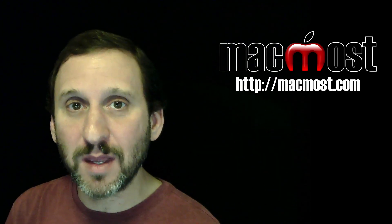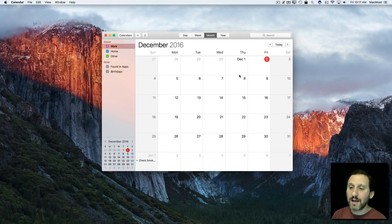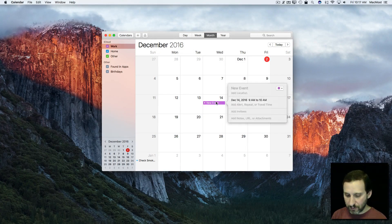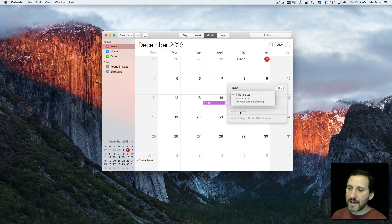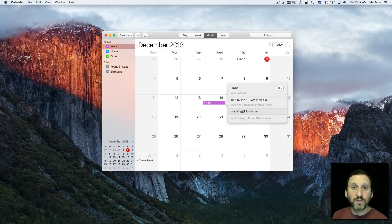Let's take an in-depth look at the problem many people are having where they're getting spam in their Calendar app. It's very easy to invite anybody to anything in Calendar. For instance, let's create an event called Test, and I can add invitees right here and type any email address to include them.